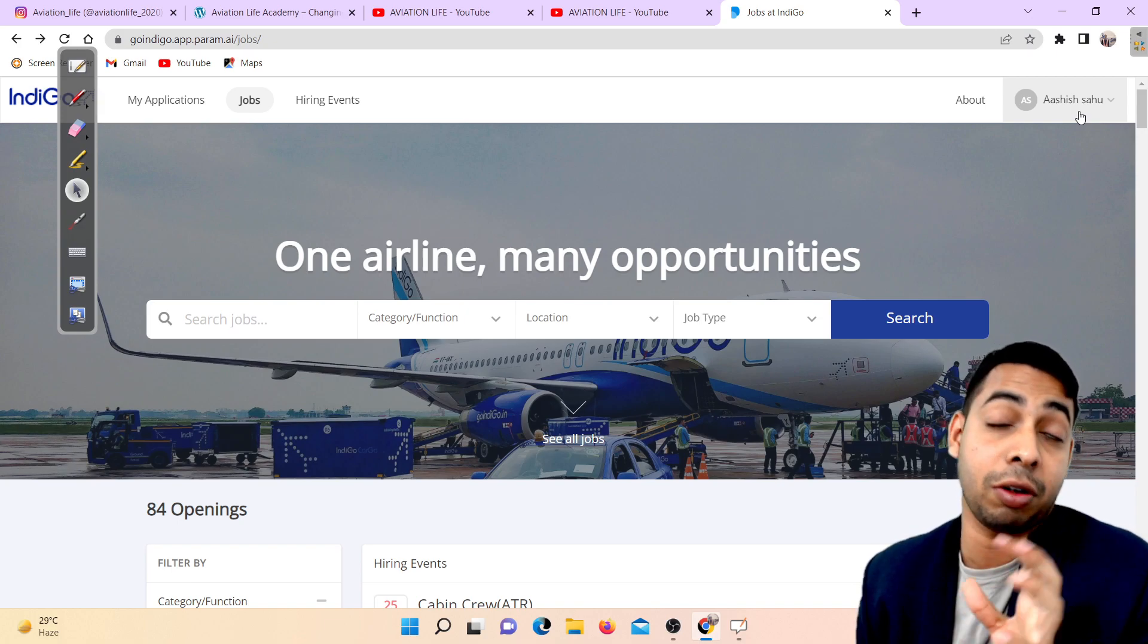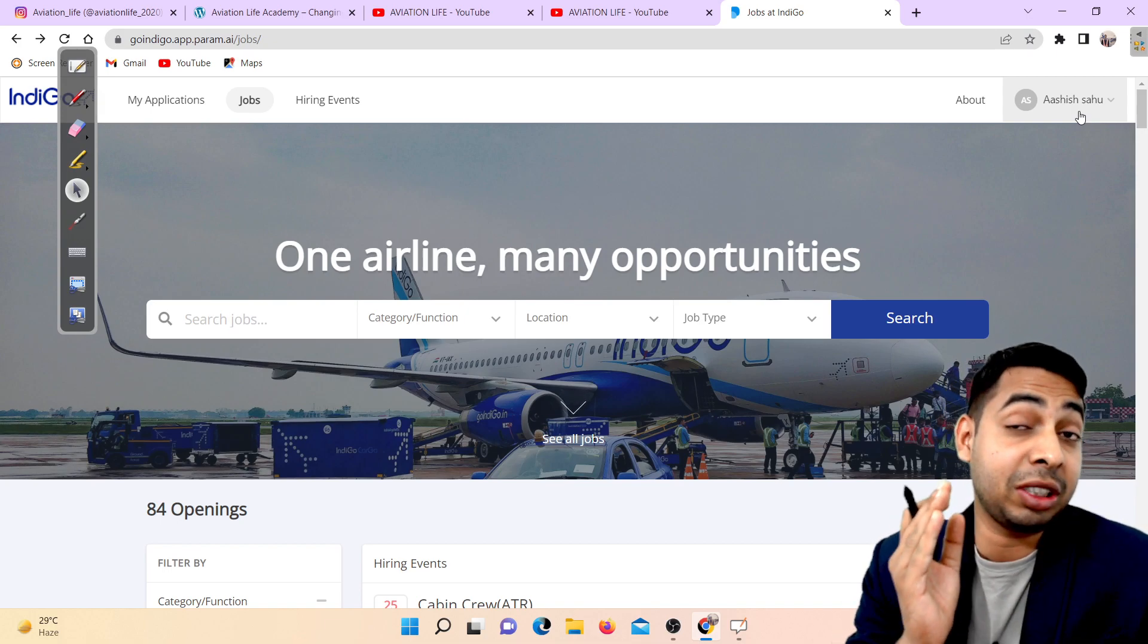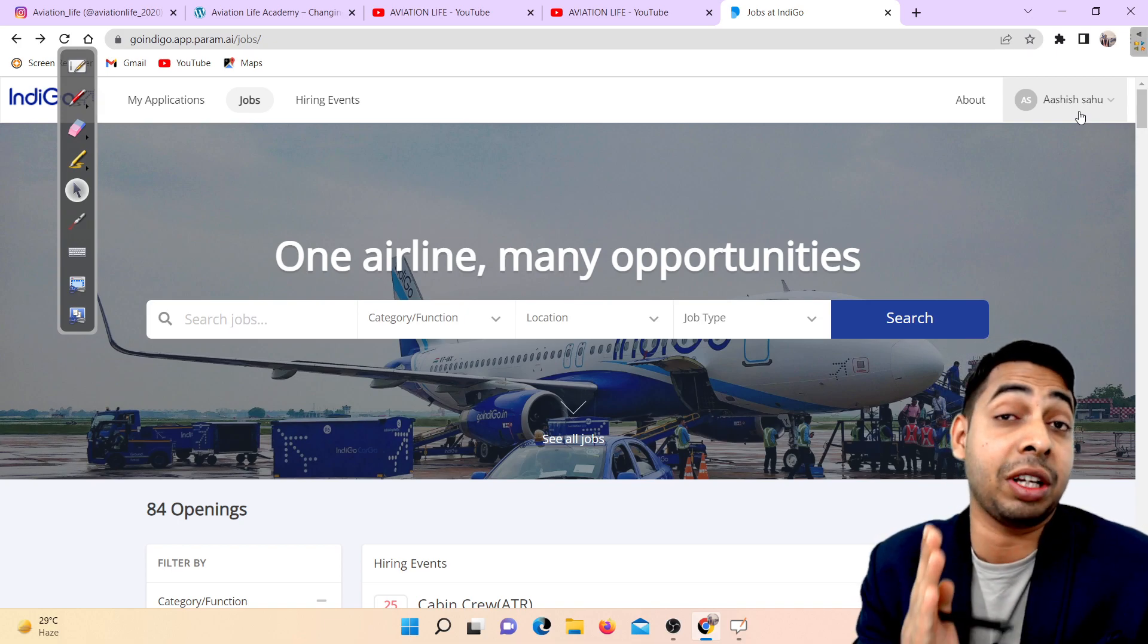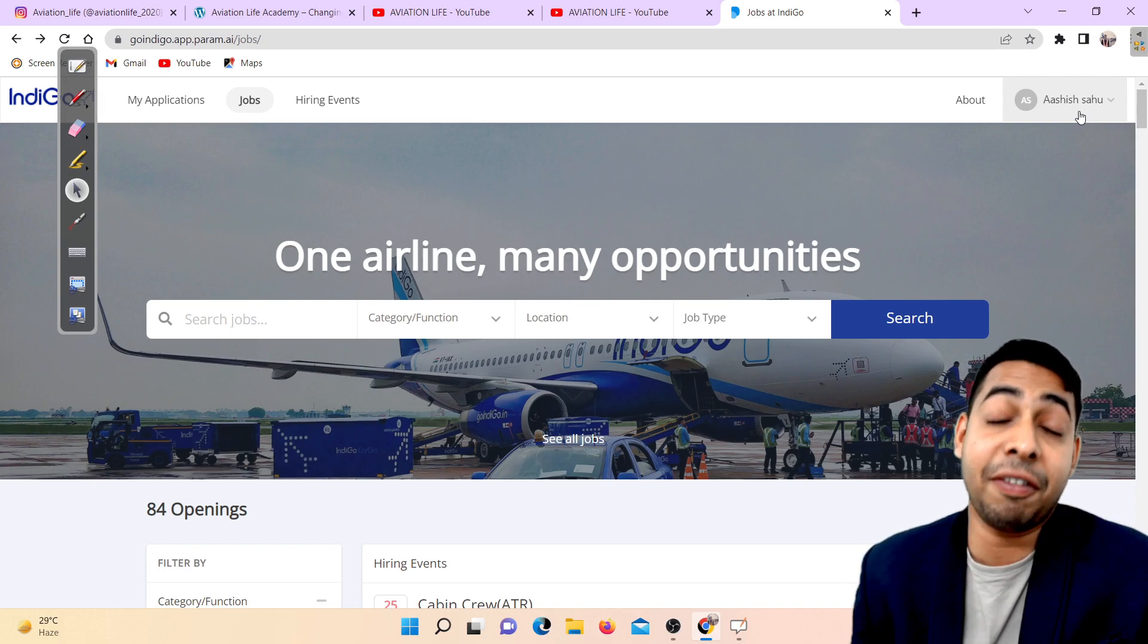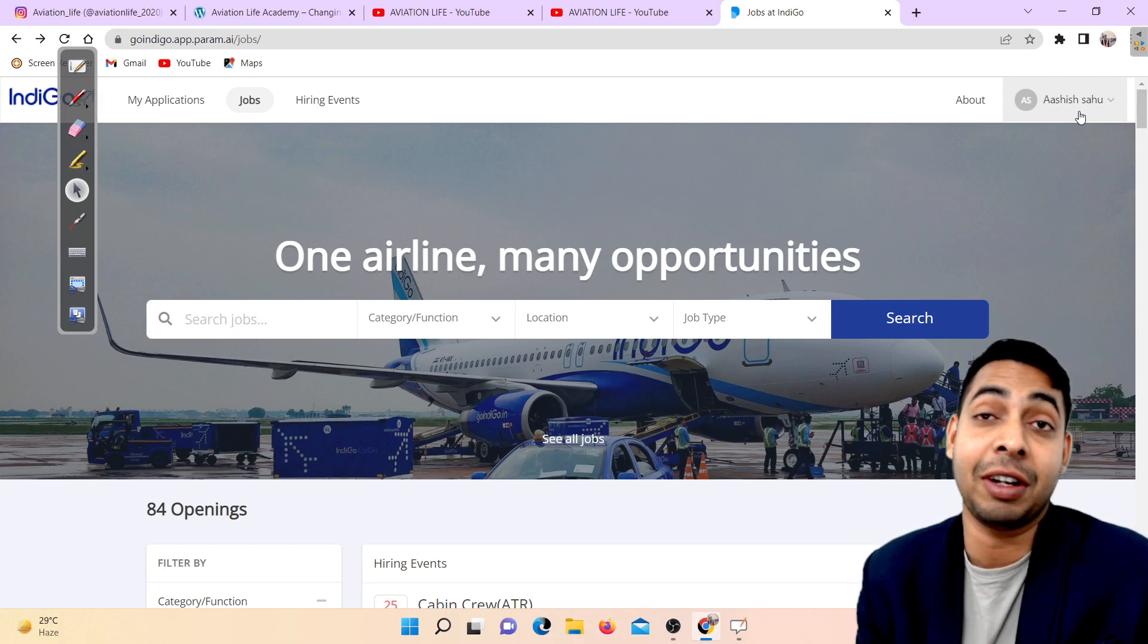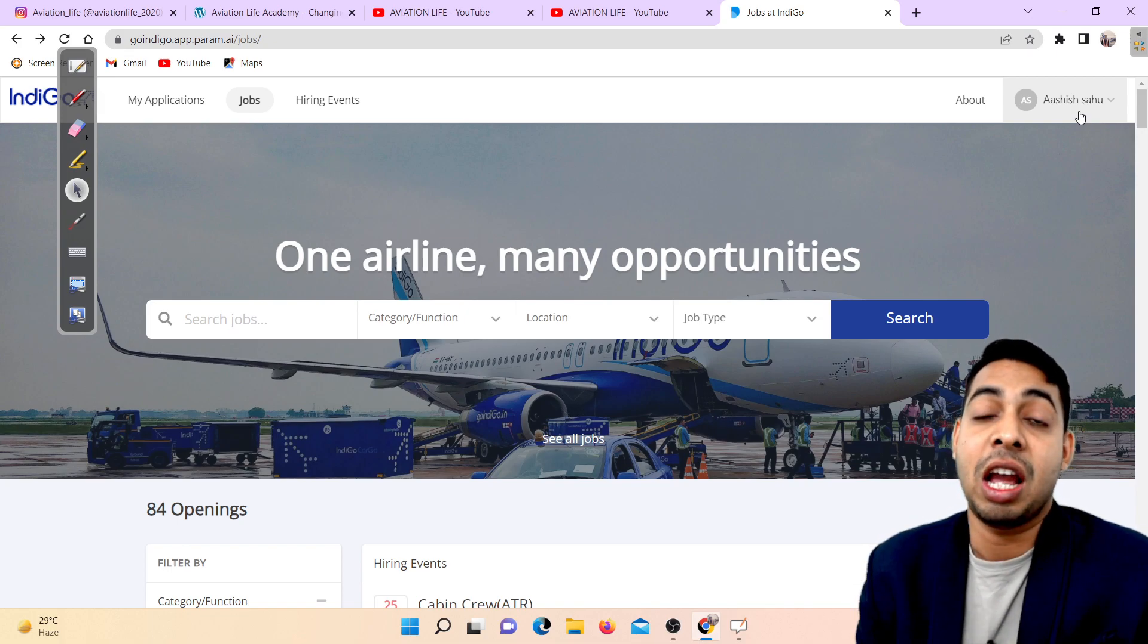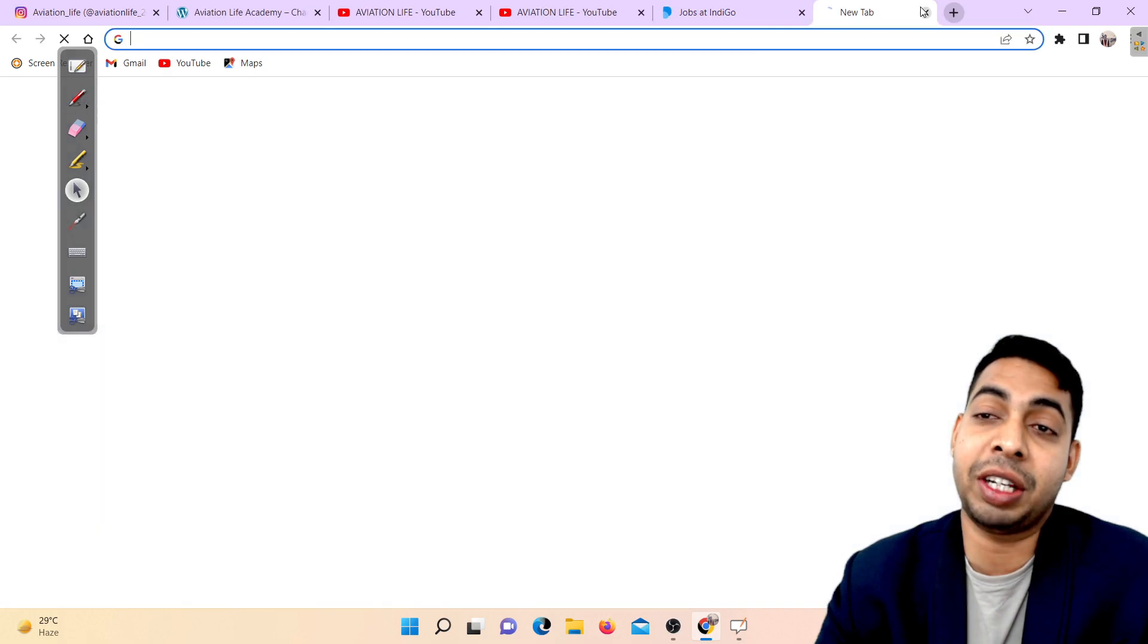We'll also discuss the interview location and when the walk-in date is scheduled. If you want regular job updates regarding airlines ground staff or cabin crew interviews, you can subscribe to the channel and press the bell notification icon. Every day at evening 6pm or sometimes at 9pm I come live on YouTube where you can ask your doubts and queries.